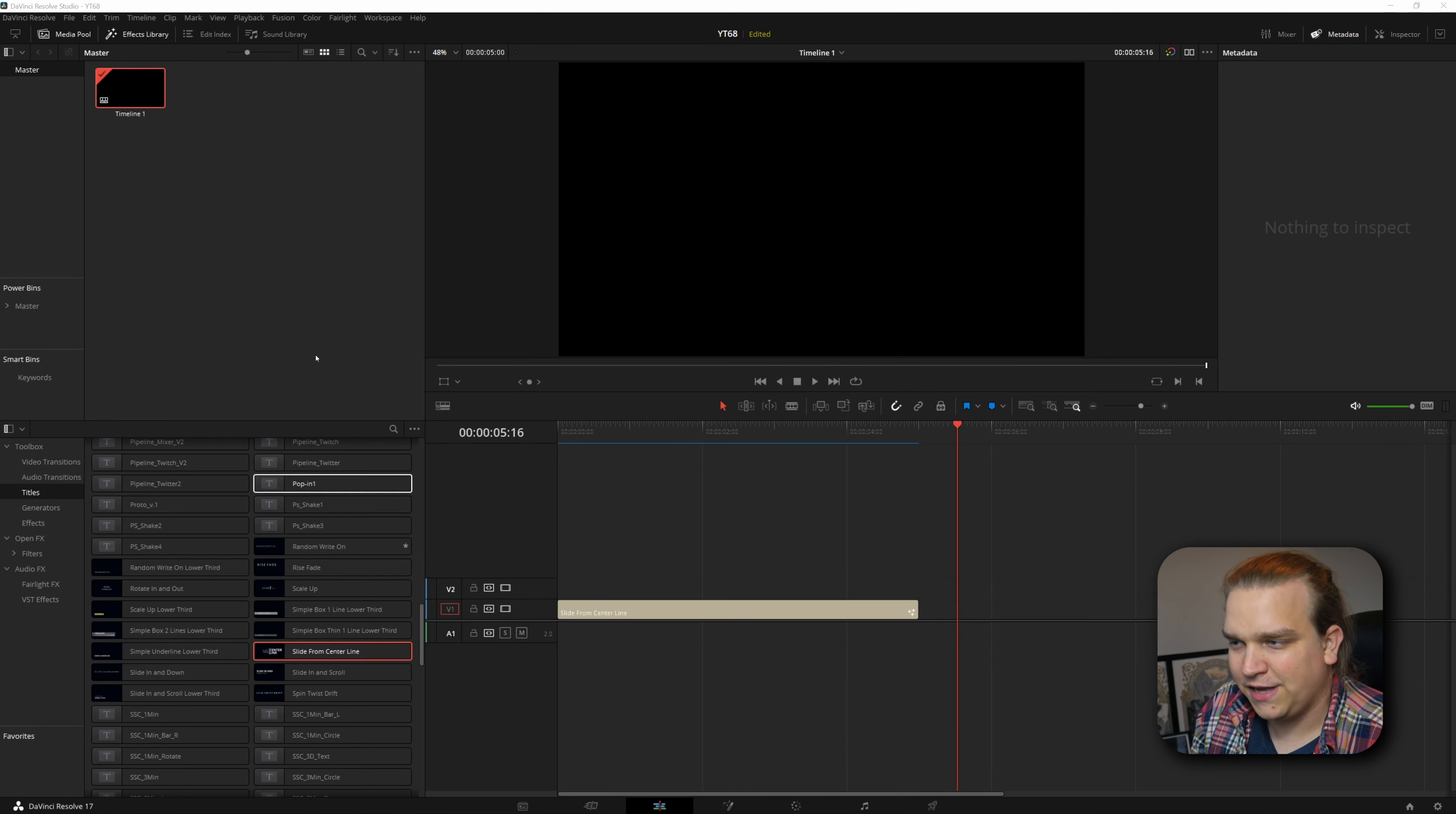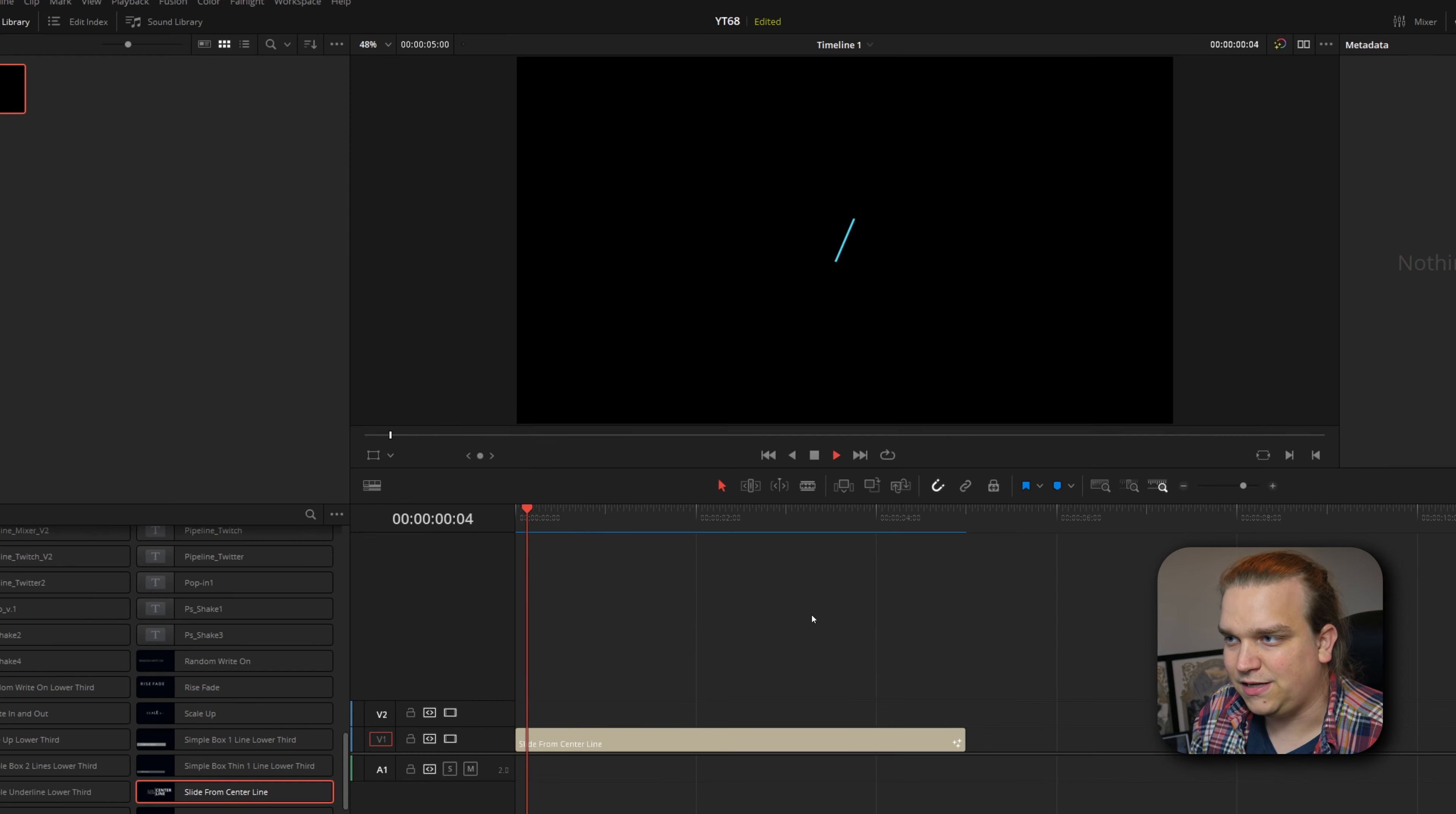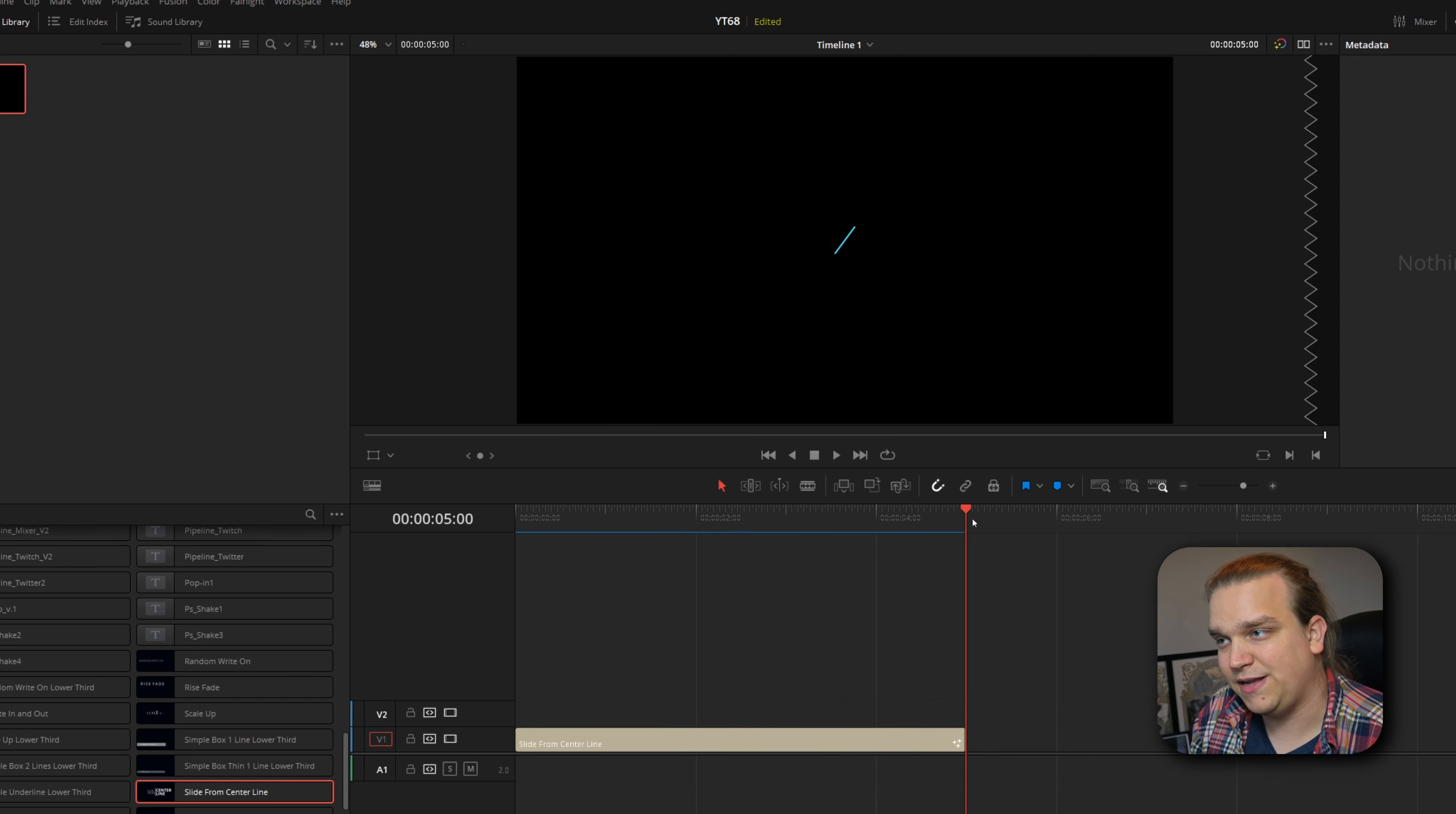Let me show you what I'm talking about. As always here in DaVinci Resolve on the edit page, I have dragged onto my timeline one of the included free titles, Slide from Center Line. And you can see this rotates and slides left, slides right. It holds for five seconds and then it animates out.